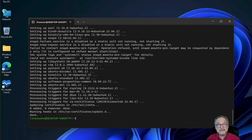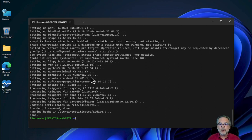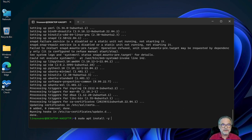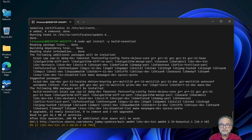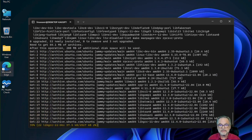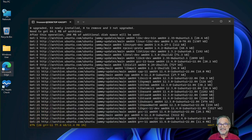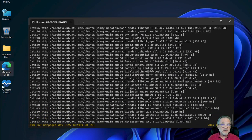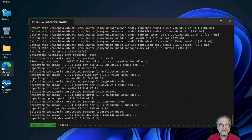Once the installation is done, we've updated the operating system — no reboot needed. Now we can install our development tools. The command is: sudo apt install -y build-essential. The -y flag means 'don't ask me if I want to do it, just say yes.' Build-essential contains the essential development tools like the C compiler, a linker, and things like that. It just goes ahead and installs everything it needs.